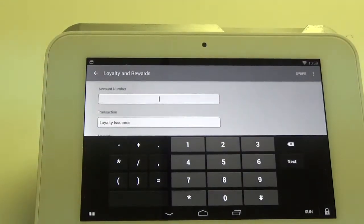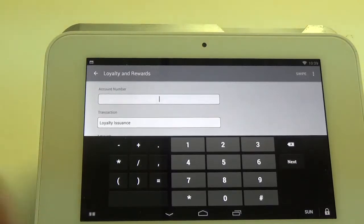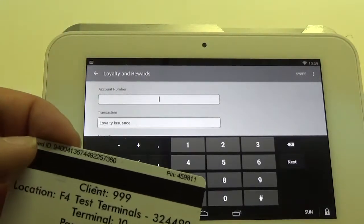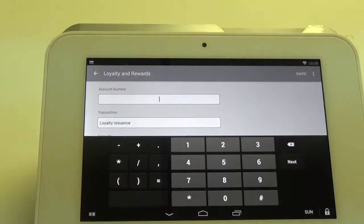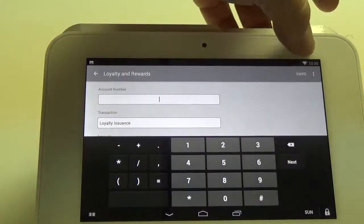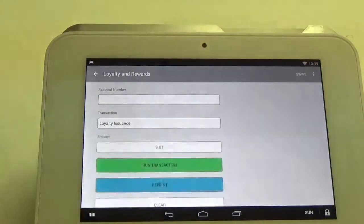It starts with bringing up the keypad so you can type in the card number on the back of the card, but what else we can do is there's a button up here at the top which says swipe.